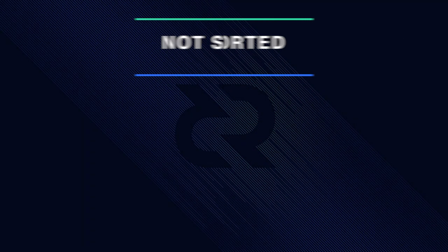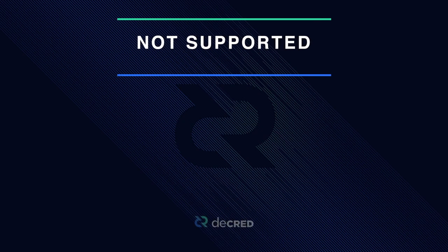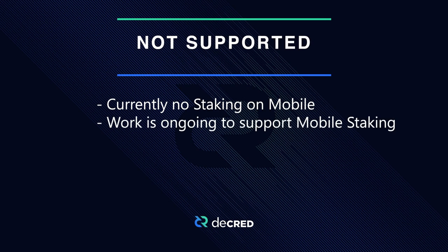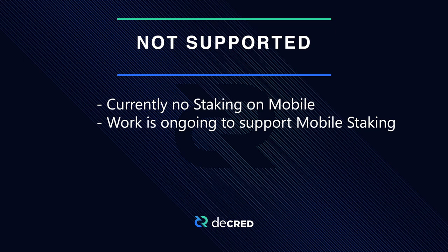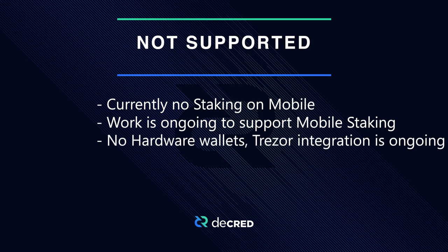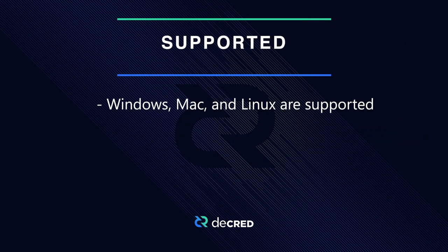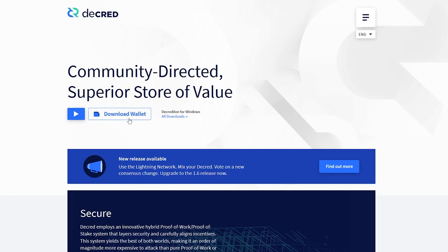Staking is currently not supported on mobile wallet platforms like Android and iOS, though work is being done to integrate staking. Staking is also not available on hardware wallets like Ledger and Trezor, though work is being done to support Trezor. The current platforms that are supported are Windows, Mac, and Linux.